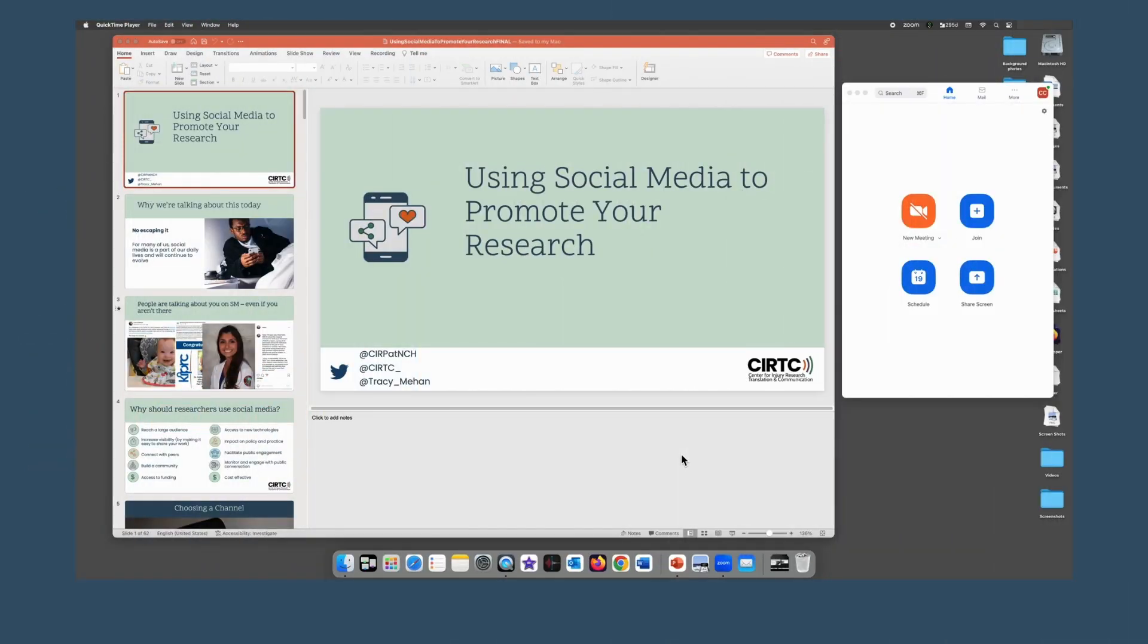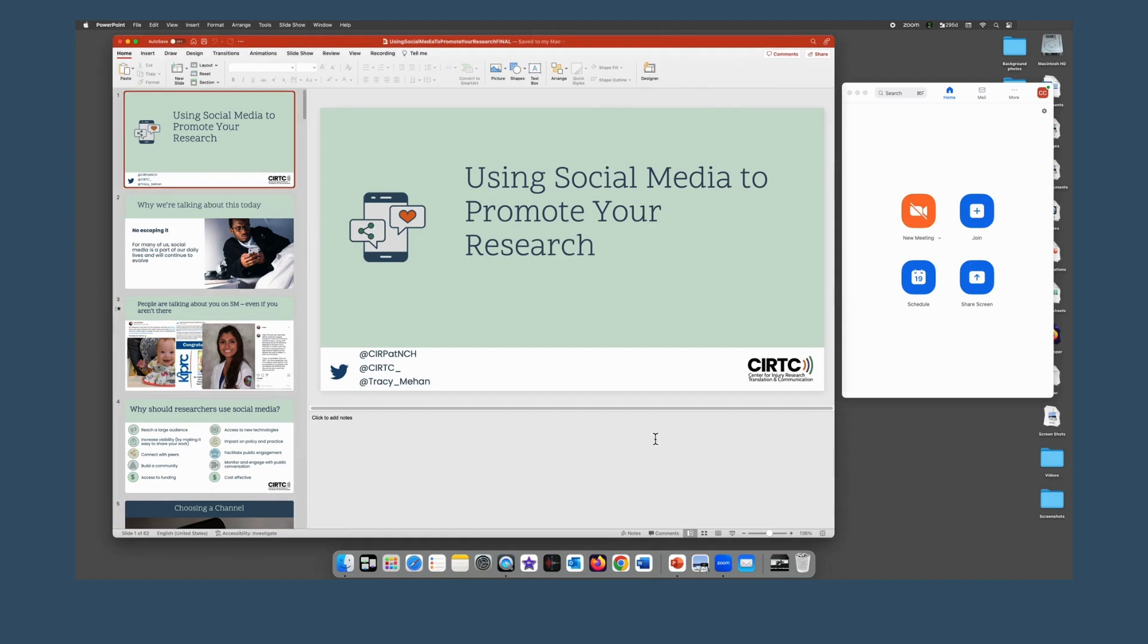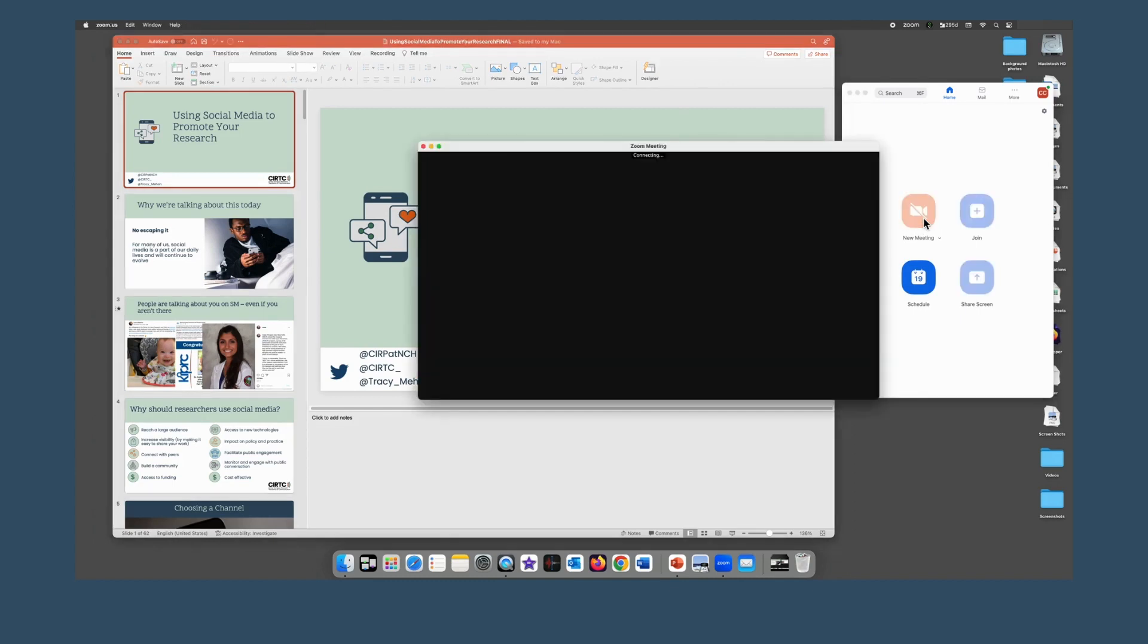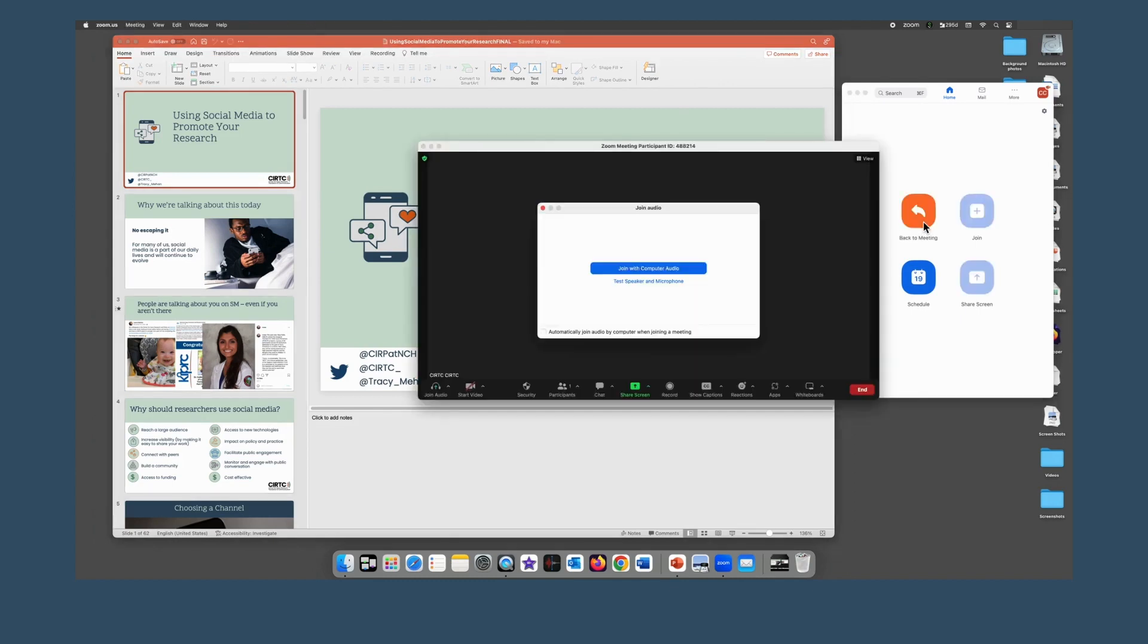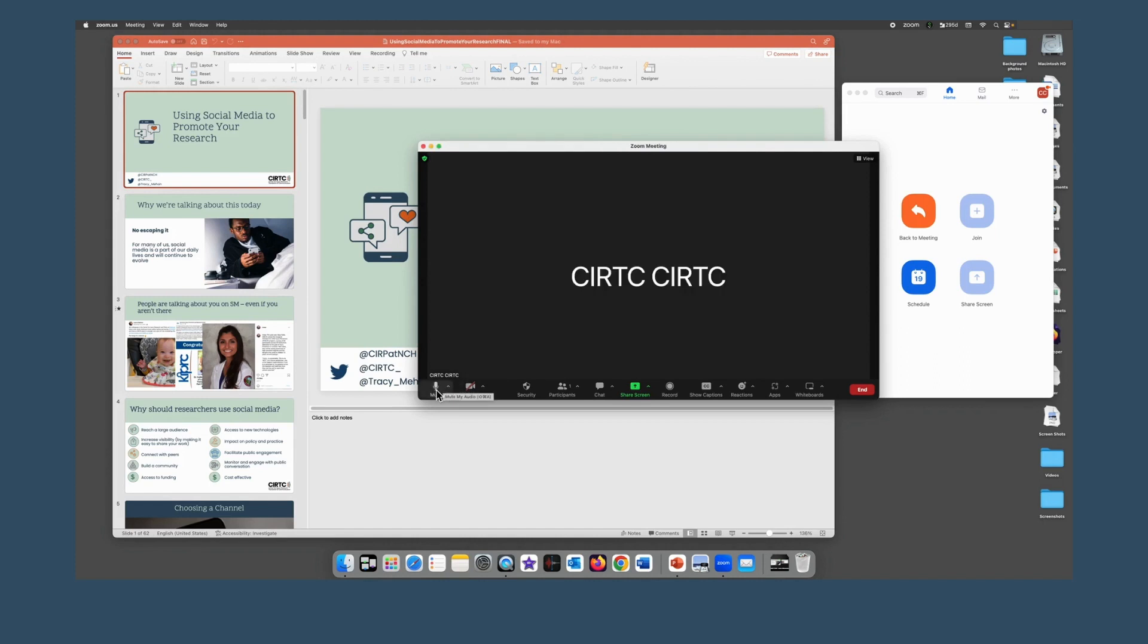The first step is to open up both your presentation that you plan to use and your Zoom platform. Once you have both of these open, go ahead and open up a new Zoom meeting. Then we're going to look for that green share screen button. Go ahead and click on that.